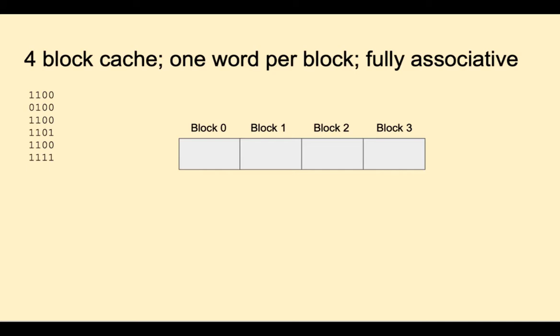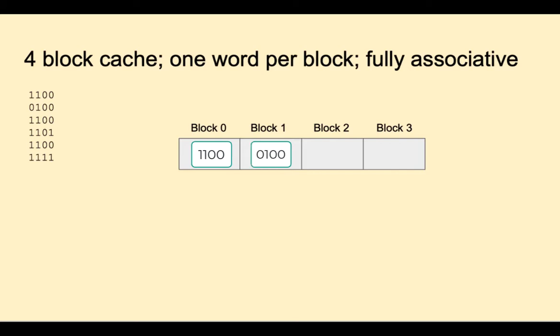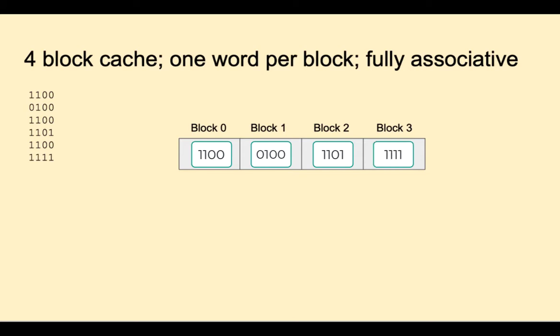Recall that with this sequence of addresses, the direct mapped placement scheme discussed earlier had only one hit out of six addresses. That's a hit rate of 17%. Let's place the same sequence of addresses with fully associative cache. Address 1100 will be a miss. Let's put it in block 0, although it could go in any free spot. Next is 0100. That's also a miss. Let's put that here. 1100 will be a hit. 1101 will be a miss. Let's put that in a free spot. 1100 again is a hit. And finally 1111 is a miss and could go here. Now we had two hits out of six accesses, which is a hit rate of 33%. Notice also that we utilized all of the blocks of the cache.